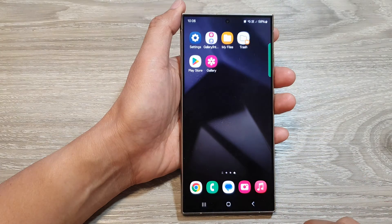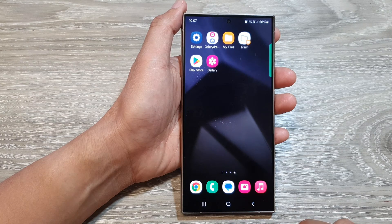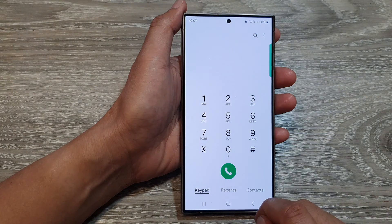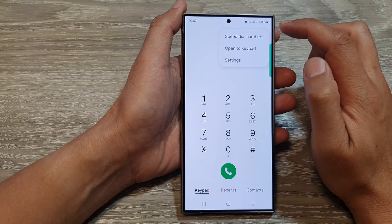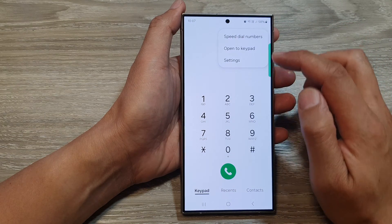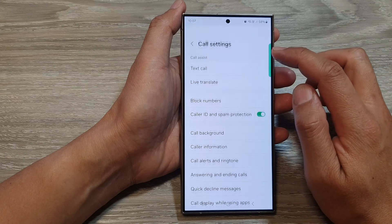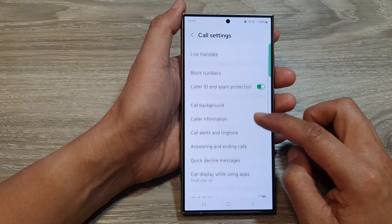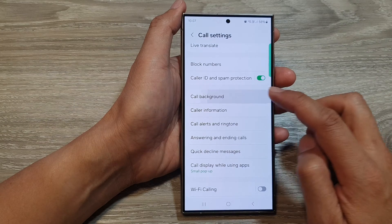First, tap on the home button to go back to the home screen, and from the home screen open up the phone application. Next, tap on the more button, then from the pop-up tap on settings. Now in the call settings page, go down and then tap on call background.